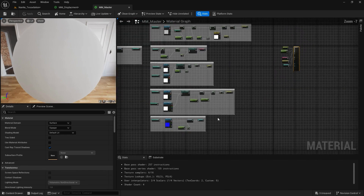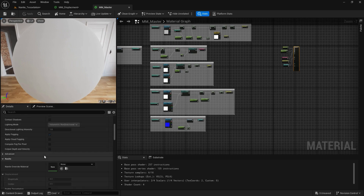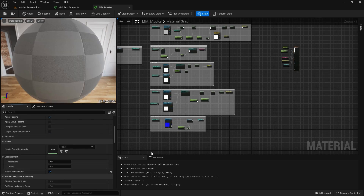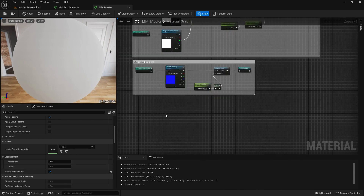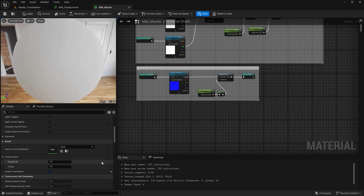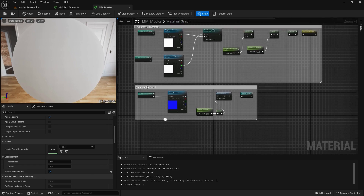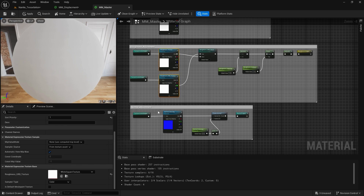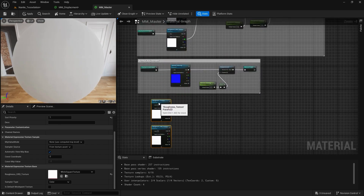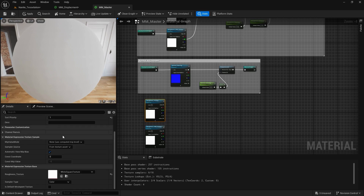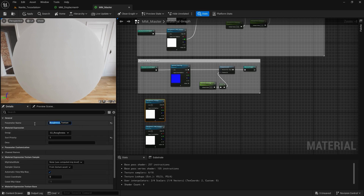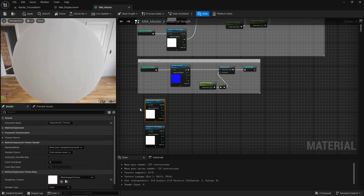I'm going to control it here and say Enable Tessellation if we want it, and add a displacement section. Displacement can be taken as black and white or from the ORD. I'll take both the roughness and ORD texture, duplicate them, and rename one to Displacement Texture.